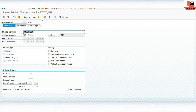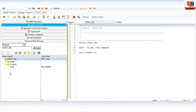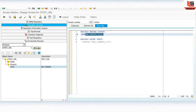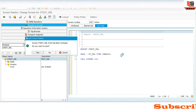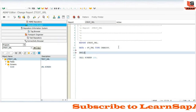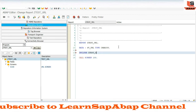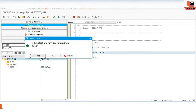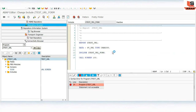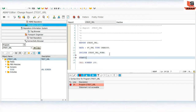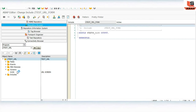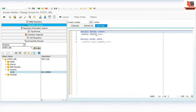We have successfully designed our screen. Now we will write the coding part. Uncomment the module status. In this module status we are going to write the logic. Go to the main program and create one more include — include the test URL PB form. Double-click on it, click Yes, and write here start of selection. Then activate.